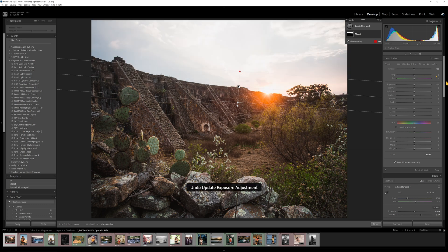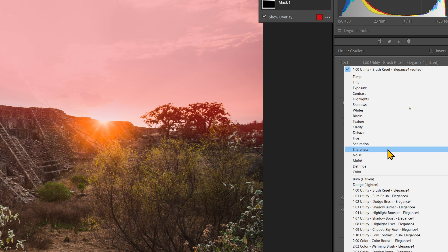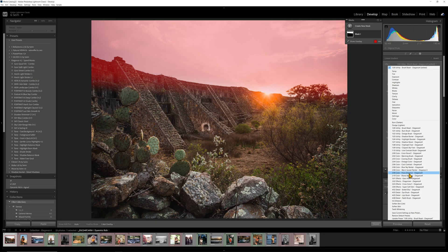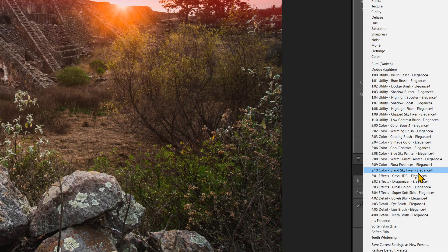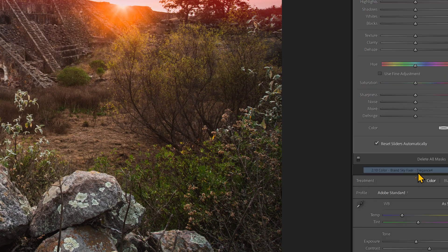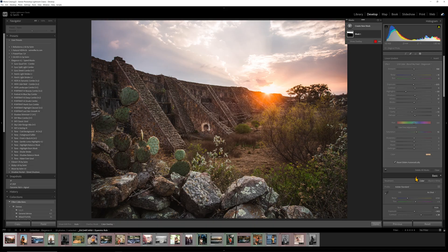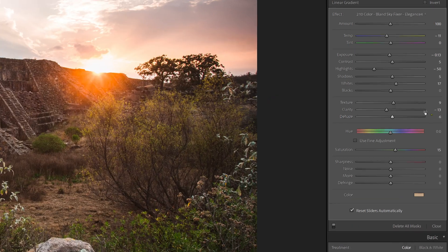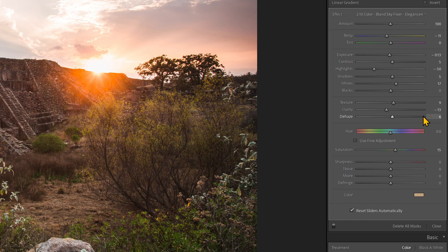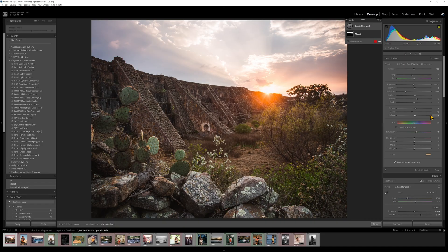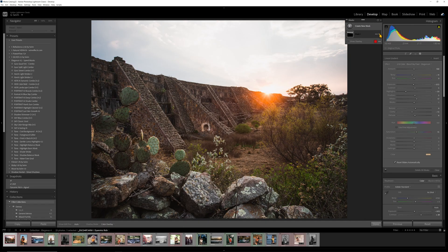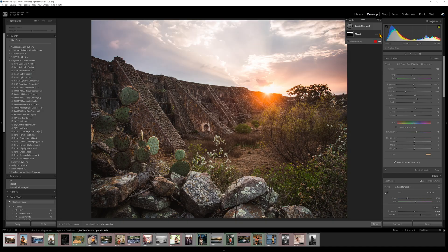I could also go here like we have for years and select a local adjustment brush. This would work on any of the masks, whether it be brush or gradient and say, let's put the bland sky fixer on this. It's just going to apply all of these settings kind of like we do with develop presets, but in the local adjustment panel. And now I have this mask that's done this, and it works pretty good.